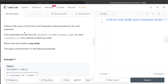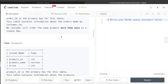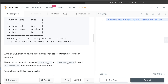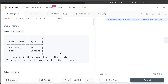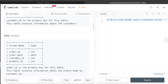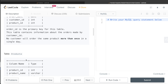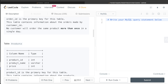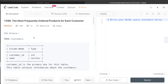We need to write a SQL query to find the most frequently ordered products for each customer. The result table should have three columns: product_id, product_name, and customer_id, for each customer who ordered at least one order. Interestingly, the customers table seems unnecessary here because customer_id is in the orders table and product_name is in the products table.